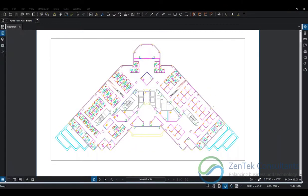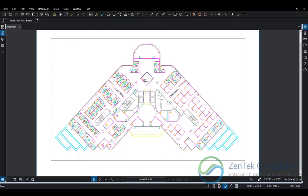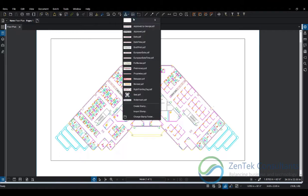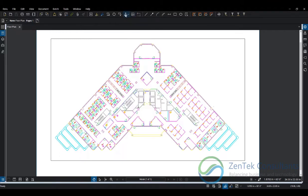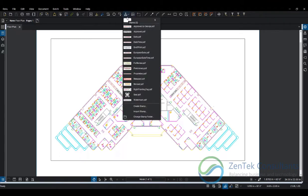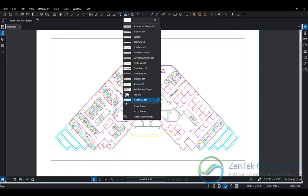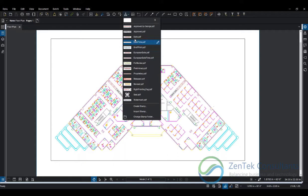Hello everyone, this is George Ogorodnik with ZenTek Consultants, and today we're going to talk about working with stamps in Bluebeam. Stamps have their own unique tool in Bluebeam, and essentially what you're doing when you're creating stamps is adding snippets of other PDFs into your current PDF as markups.